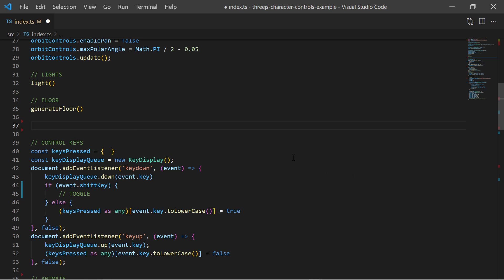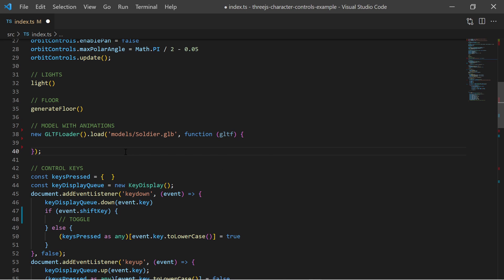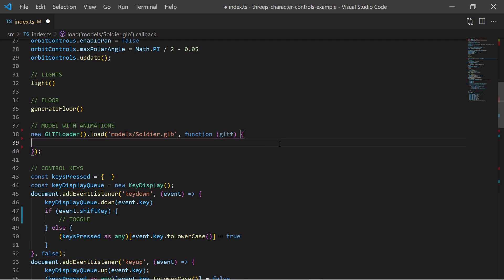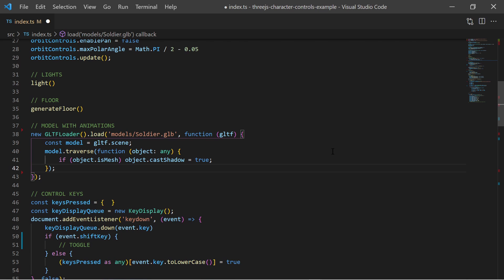Now I can use the GLTF loader to load my model. After it has been loaded I tell the mesh to cast shadows and add the model to the scene.